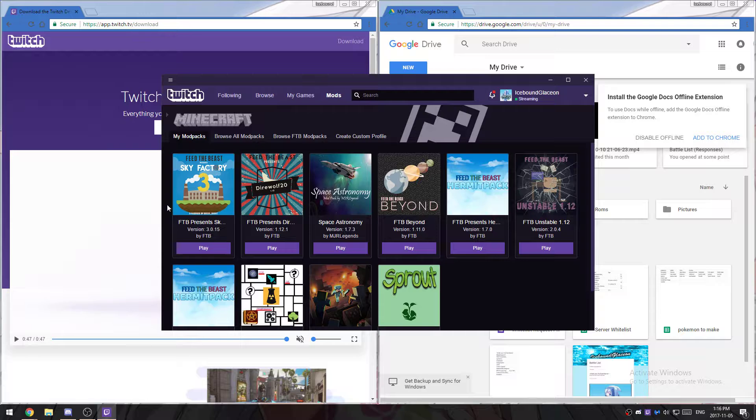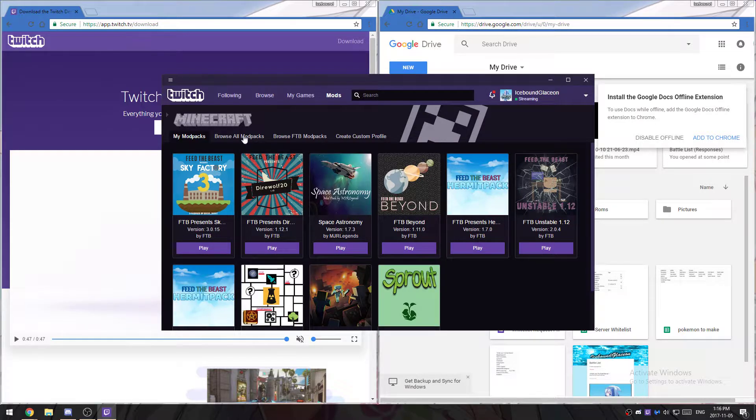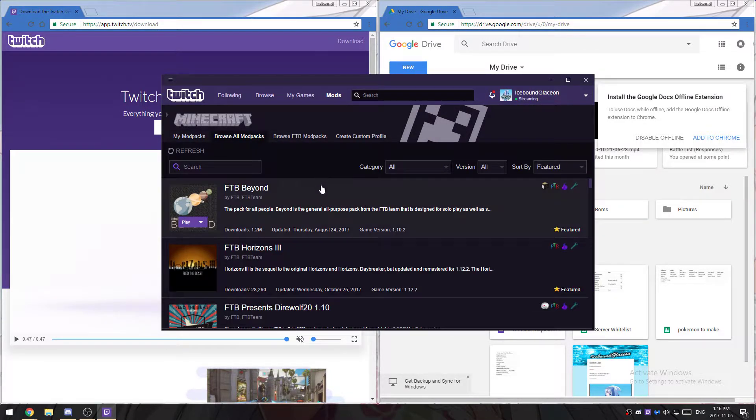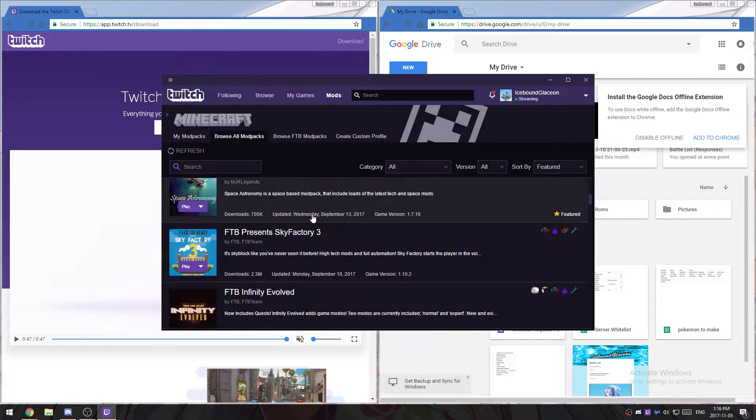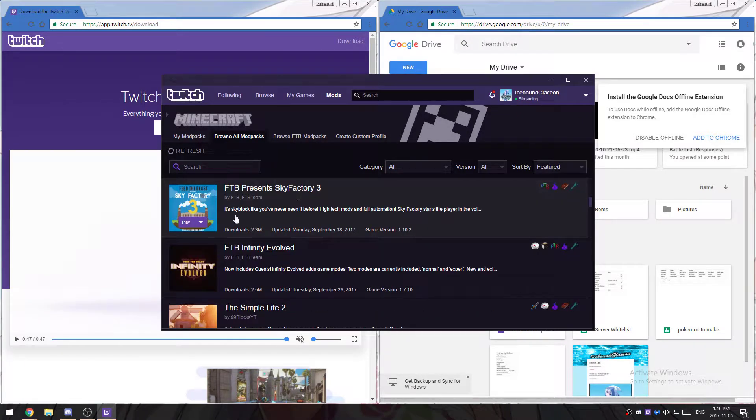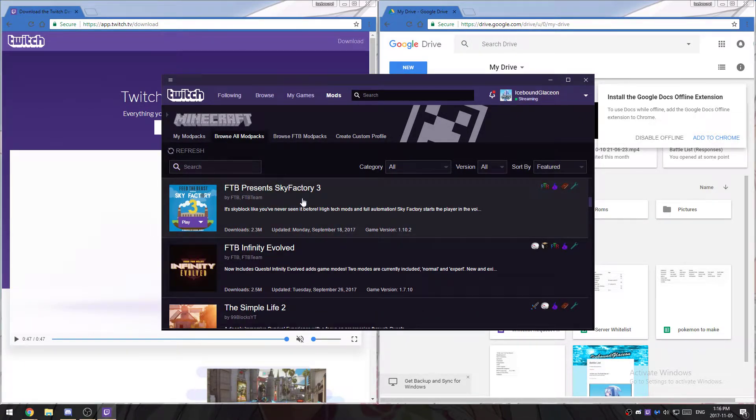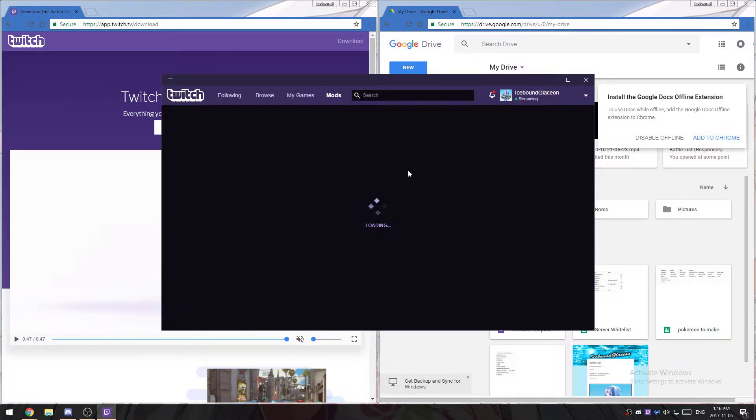Say if you're doing Sky Factory or Direwolf, you want to go to browse all mod packs, scroll down until you find the one you want to upload, and click on that.